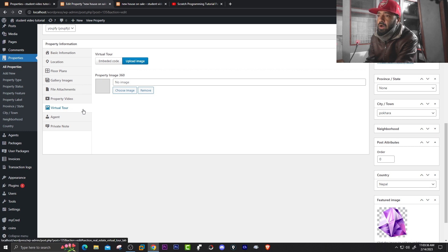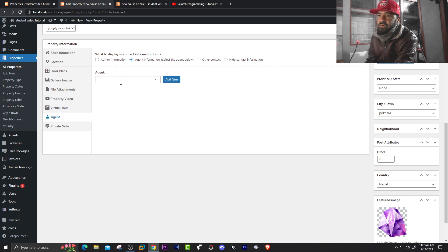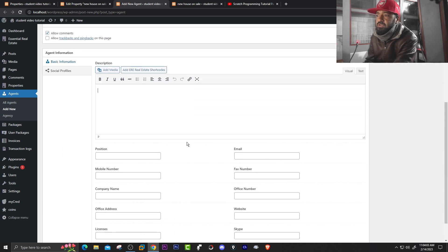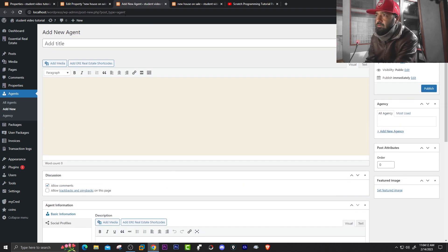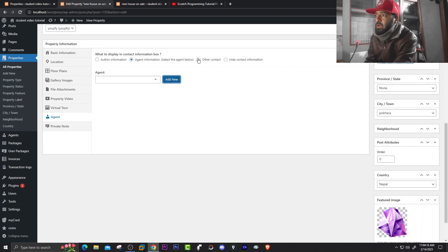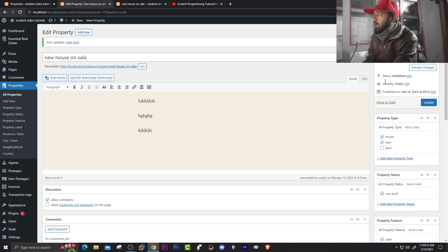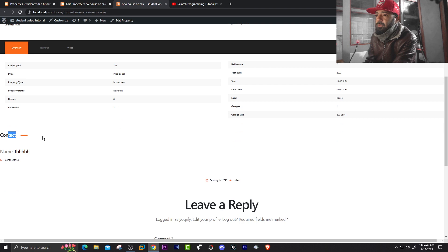You can also add a virtual tour of the house. For agent information, if you want to add it click Agent Information and select the agent. You can add a new agent and define the title, description, position, email, phone number, fax, company name, office address, license, website, and Skype number. Under Other Contact, you can add a name, email, and phone number. Click Update. Now reload the post and you'll see the contact information is updated with the name and phone number.